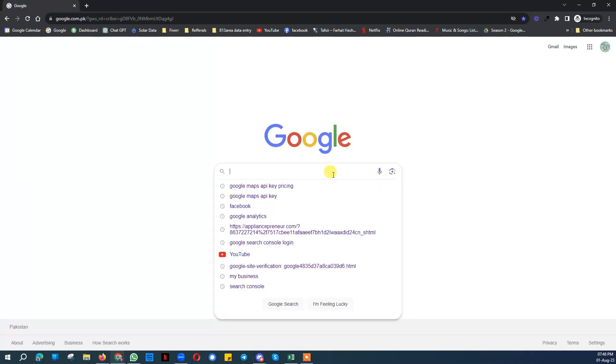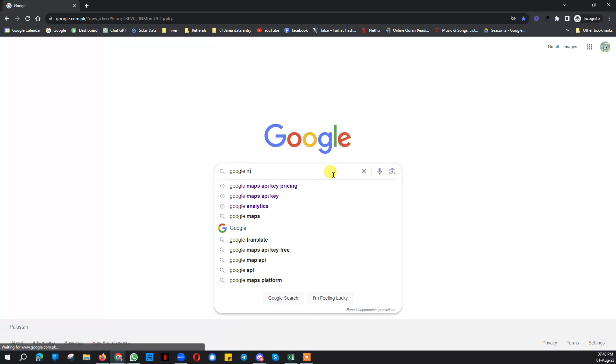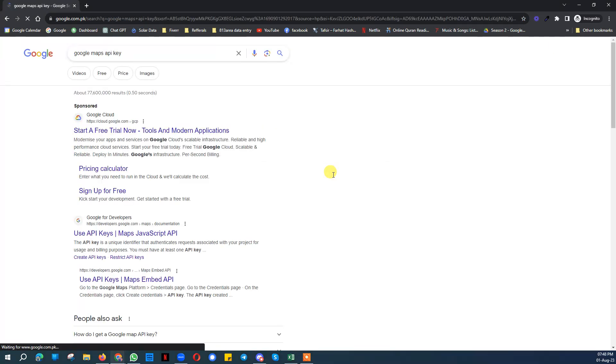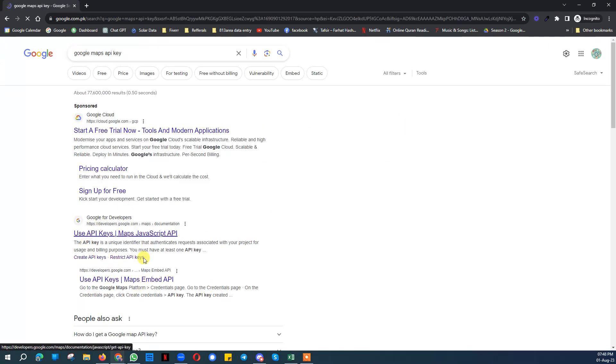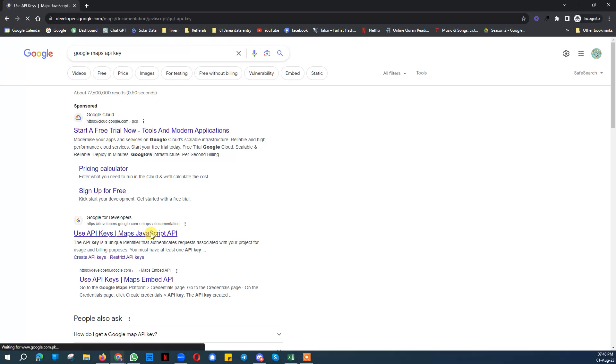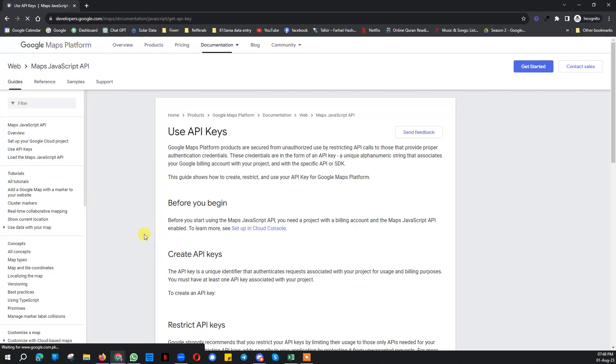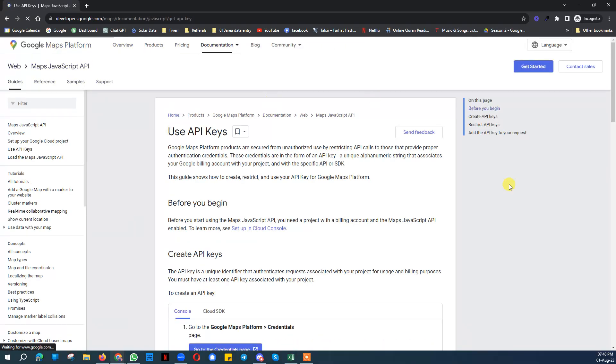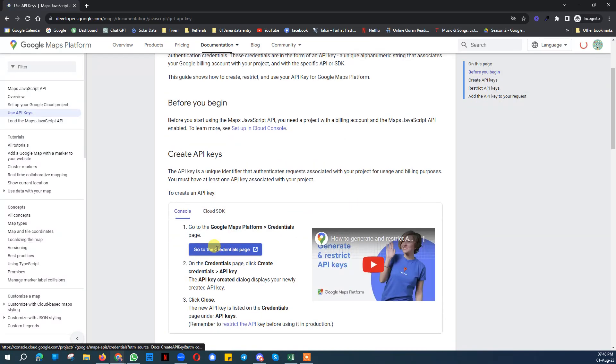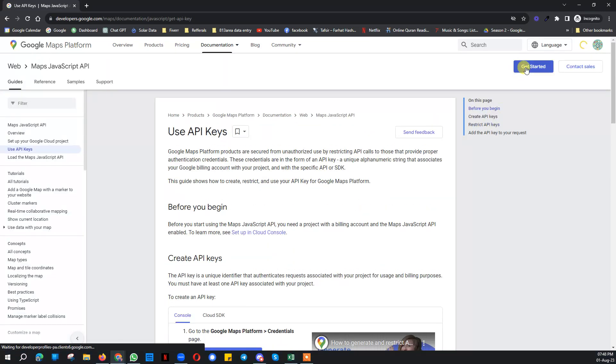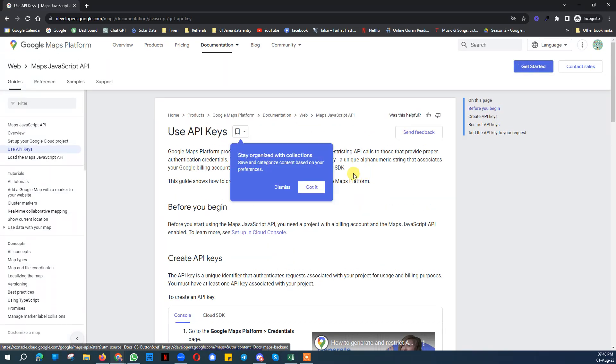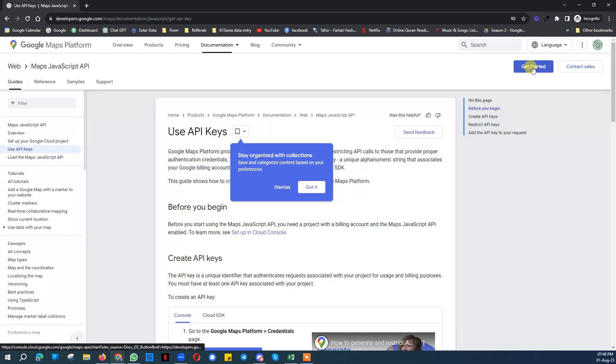Right here, search Google Maps API key. You need to write the same wording and then you will see this note. Note my point here: you need to click on this link, not this one. Use API Keys Maps JavaScript API key, click on that. Then it will take you to this page. Either you can click on go to credentials page or get started. Let's go for get started.